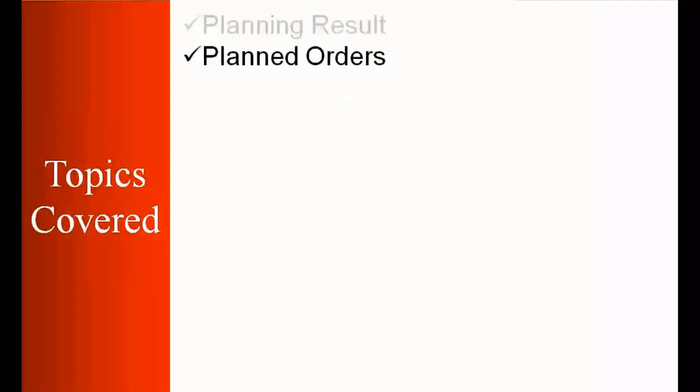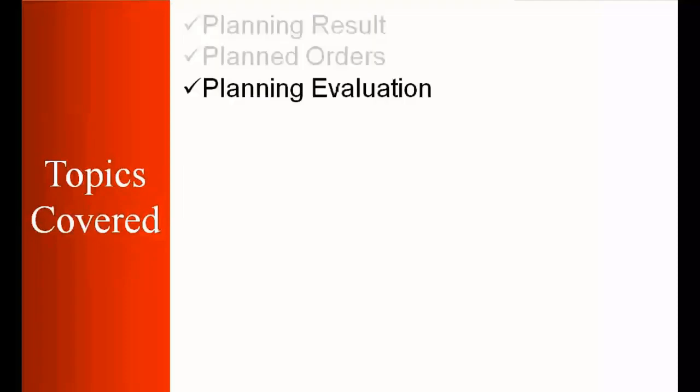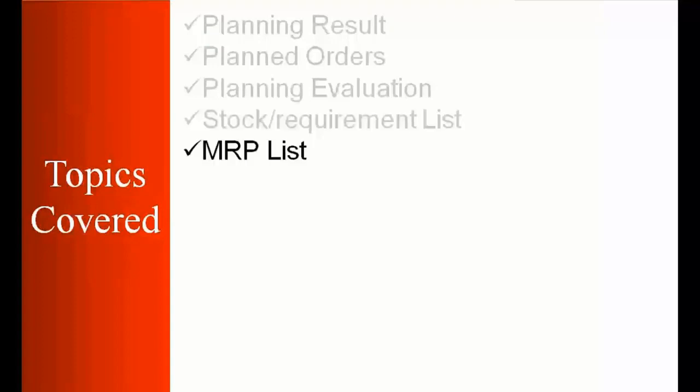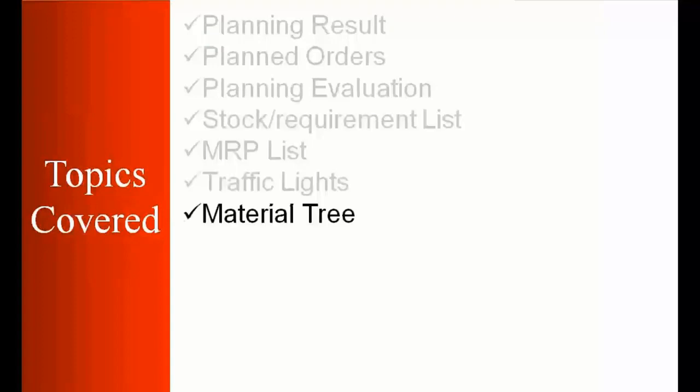plan orders, planning evaluation, stock requirement list, MRP list, traffic lights, material tree